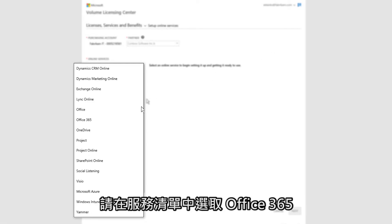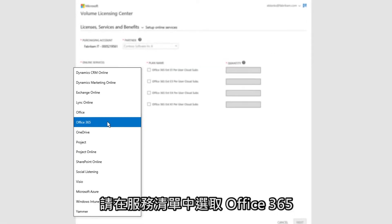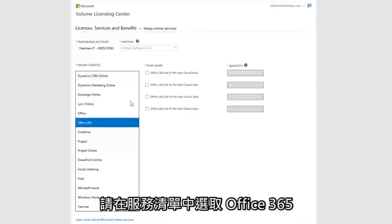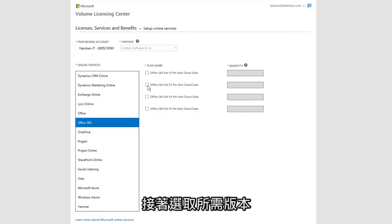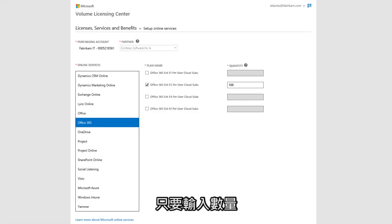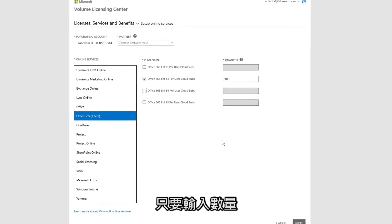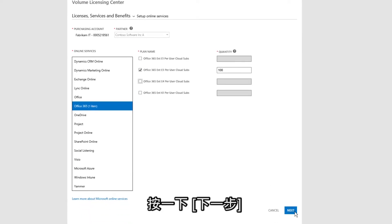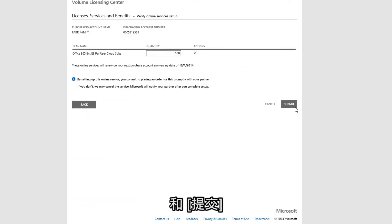First, select Office 365 from the list of available services. Select the version you want, and then enter how many licenses you want to set up. Once you've entered in the quantity, click Next,